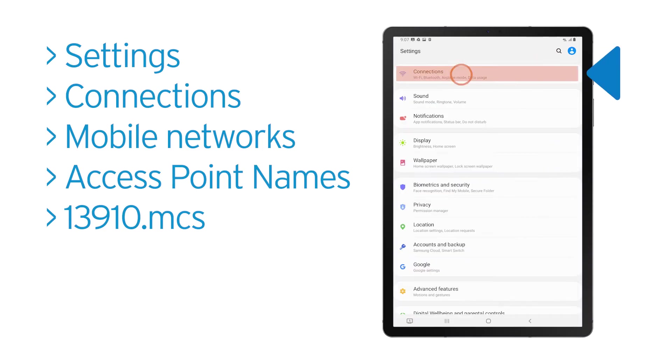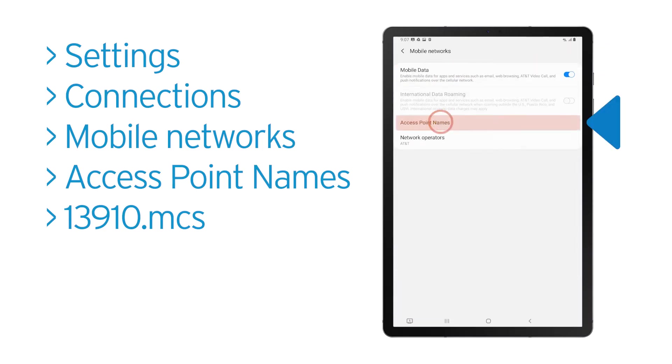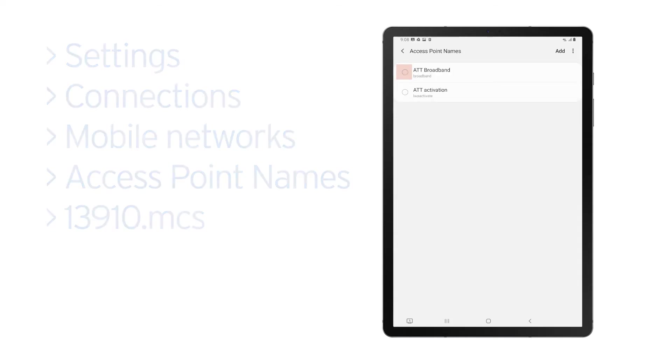If your login is still not working, return to the settings in Connections and Mobile Networks and then select Access Point Names and look for reference 13910.mcs. If it is there, make sure it is selected. But if it's not there, we need to add it.